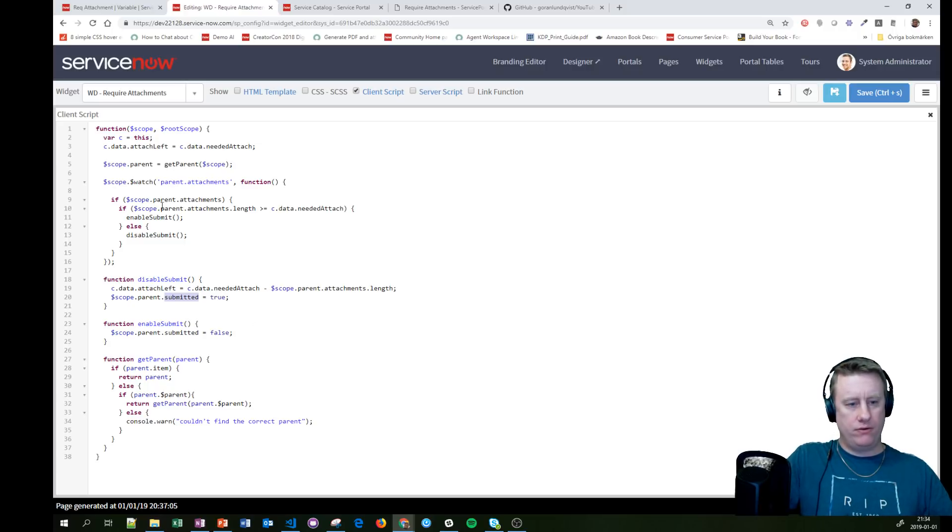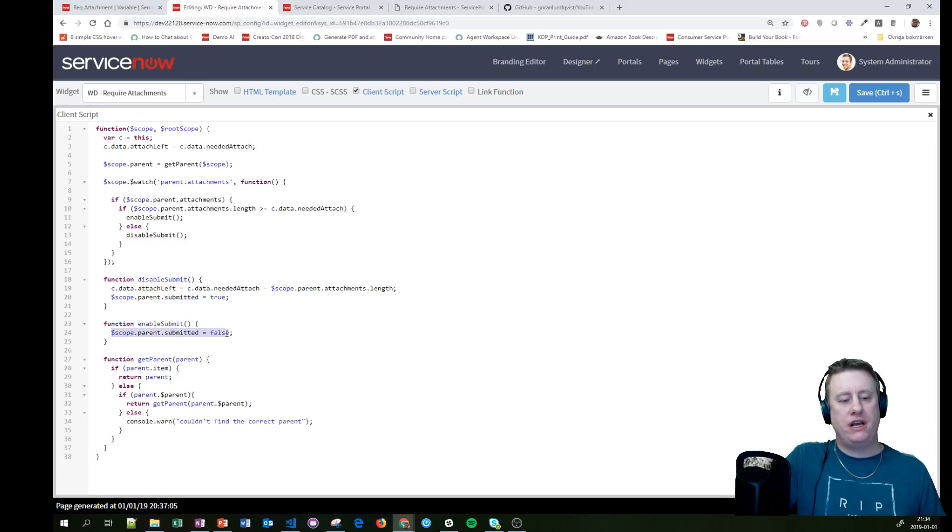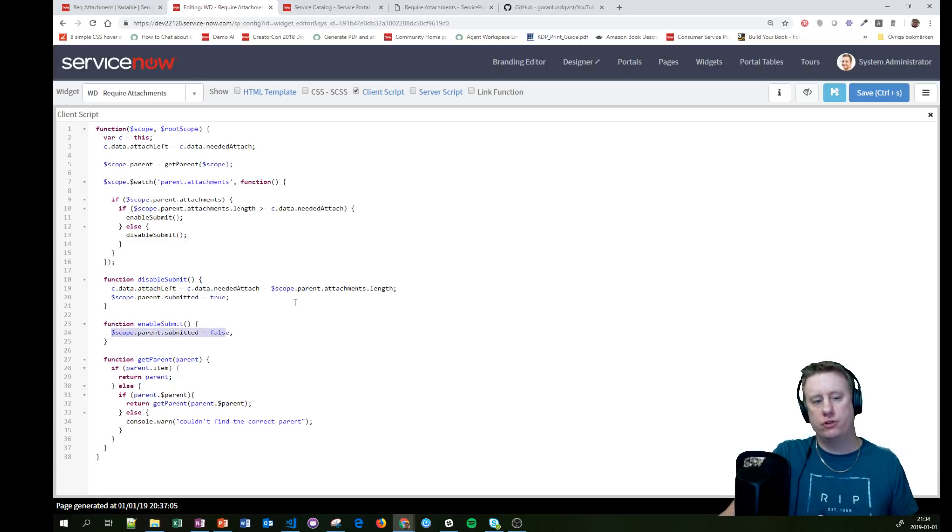Then when we reach the number, we'll just change that one to false and we're good to go.